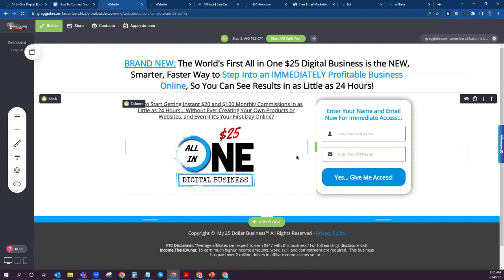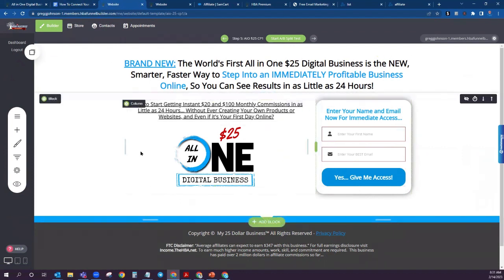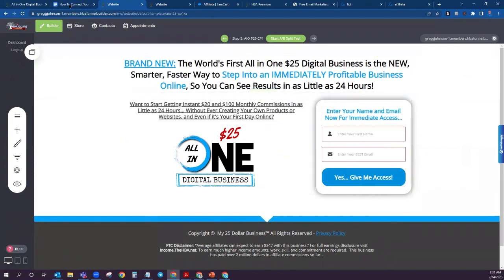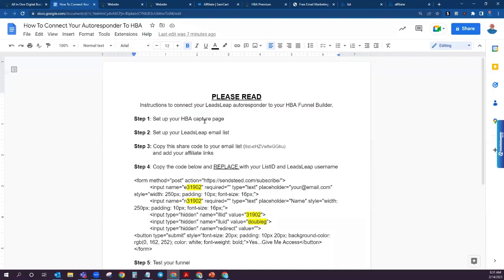So what we want to do is connect that to an autoresponder so that you can capture those emails and be able to continue to stay engaged with those customers, and eventually be able to share future opportunities with them and build a good relationship. This is what email marketing is all about. So what we're going to do is connect our autoresponder to this. This is how simple it is to set up the HBA capture page — that's step number one.